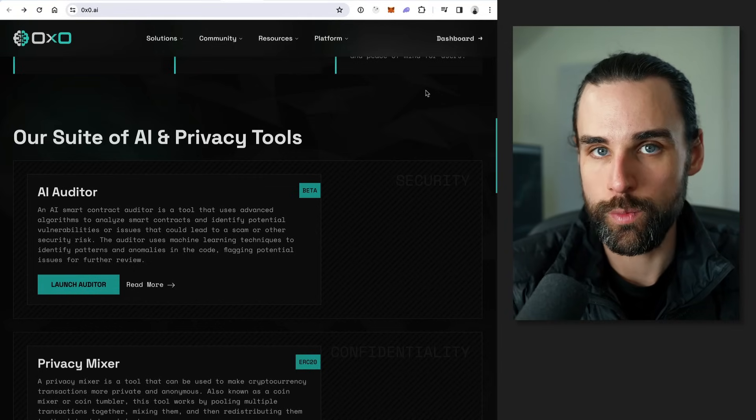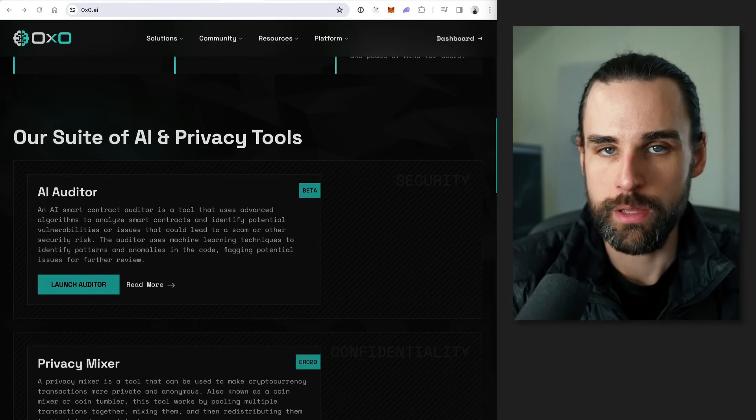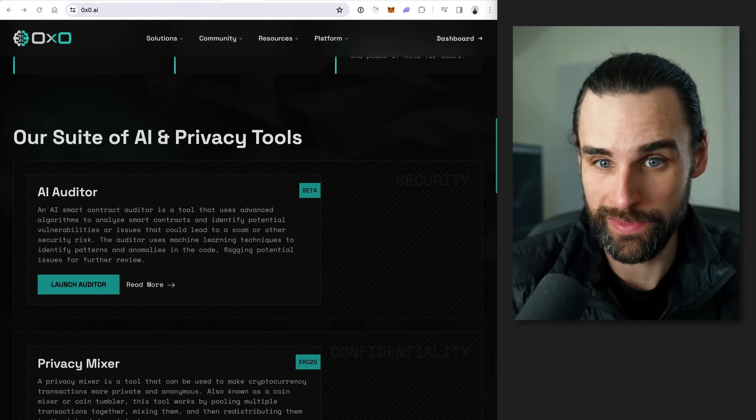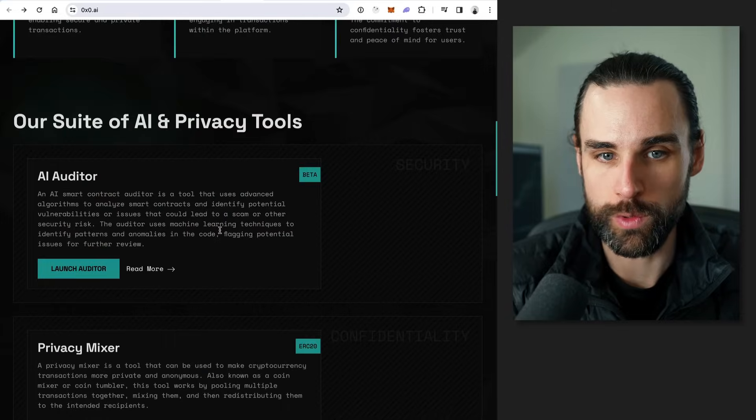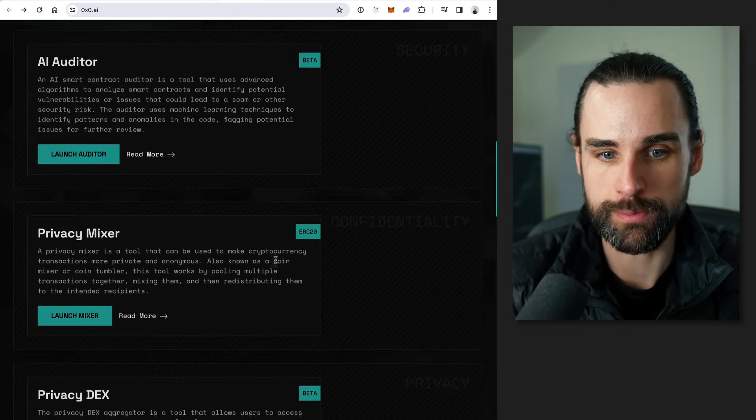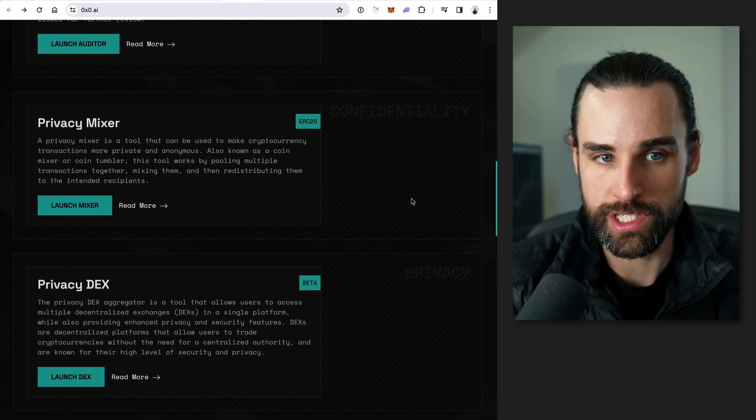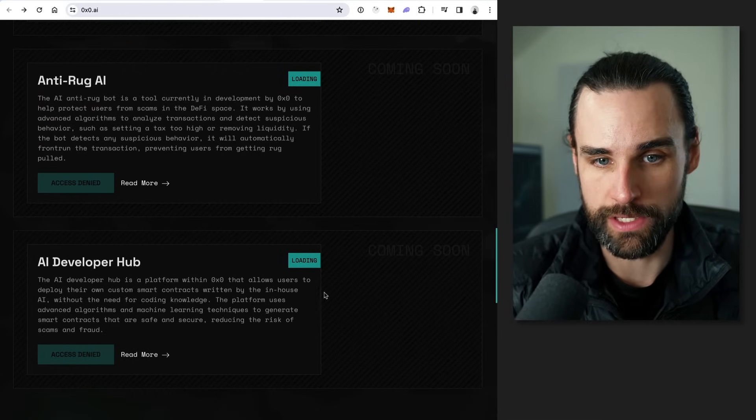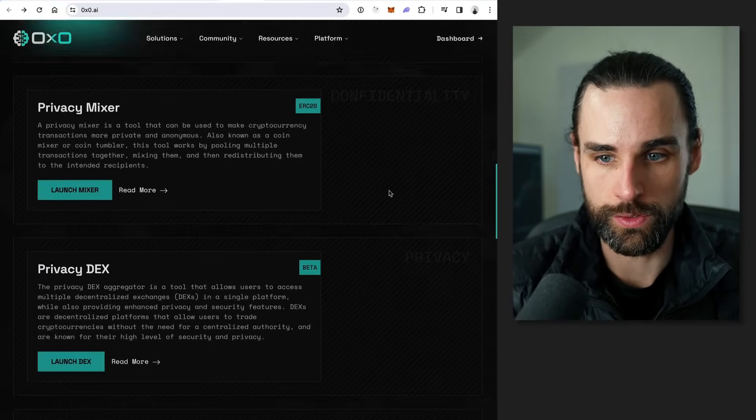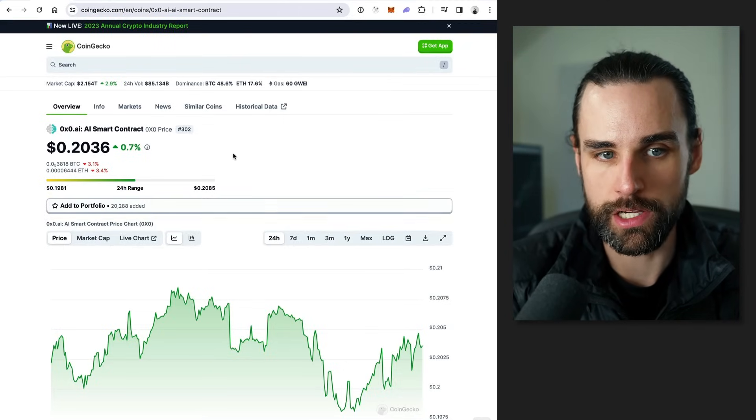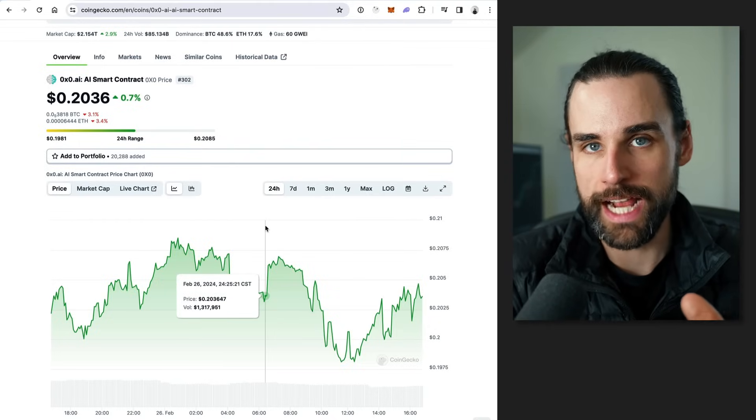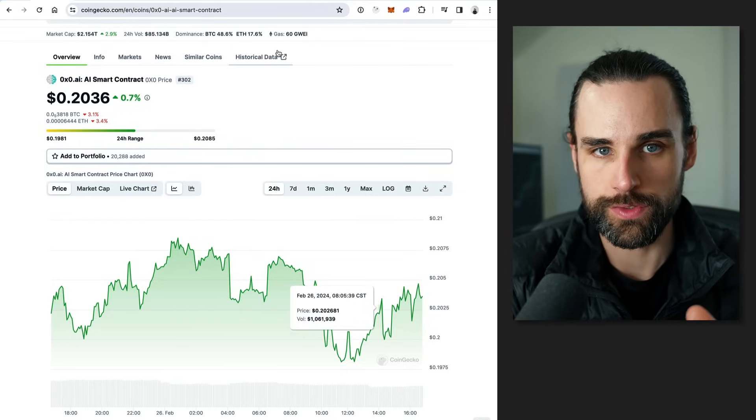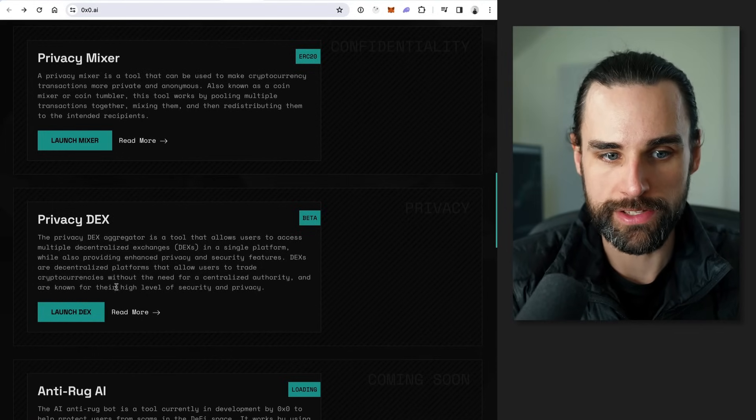Alright. So now that's the main way this project is using artificial intelligence for developers. But how exactly does it pay passive income? Well, if you look, this is an entire suite of tools. And the one that I just spoke about, the AI auditor is just the tip of the iceberg. They have several other initiatives like the privacy mixer, the privacy DEX, the anti-rug AI and the developer hub. Both these last two are coming soon. In addition to that, they have their cryptocurrency, the 0x0 AI smart contract token. And one of the main features of this token is it actually collects fee revenue from the ecosystem. OK, so particularly with their privacy DEX.